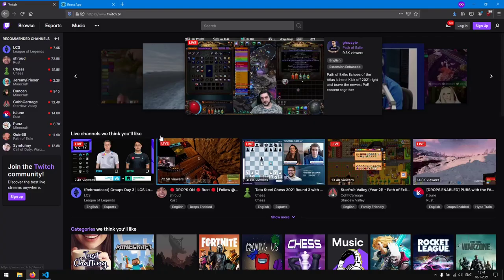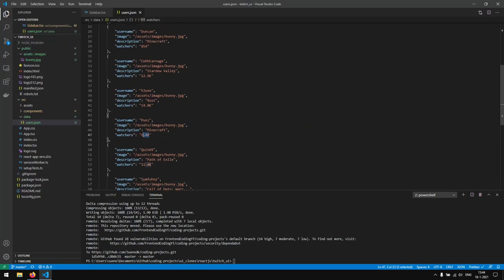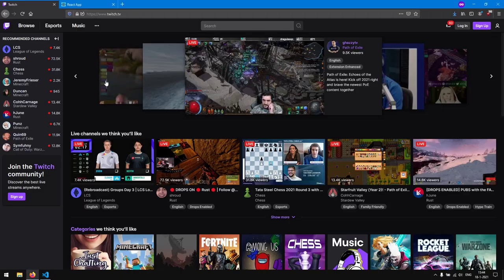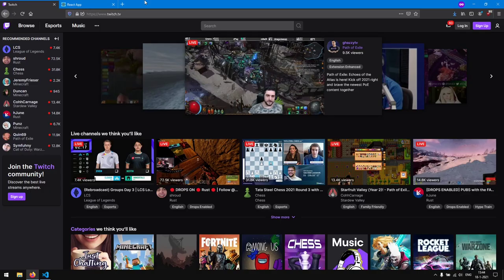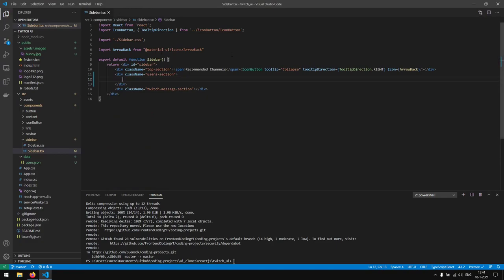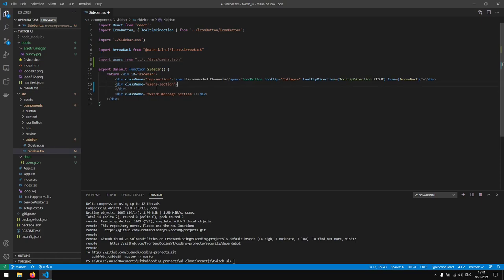I have created everything. I just noticed that the watcher numbers are changing, so they're not accurate anymore — but let's go on with the coding. Now that we have all the data, we want to use it in the sidebar. We are going to import users from 'data/users.json'. We can show the data on the frontend by referencing the users object.